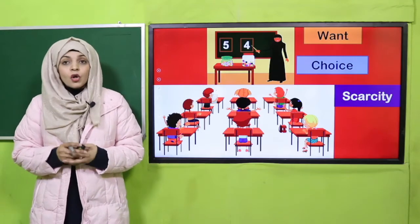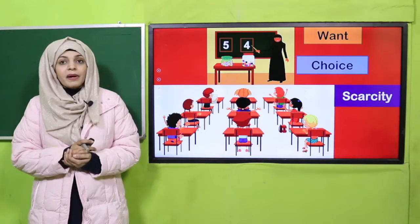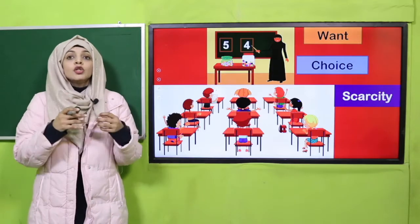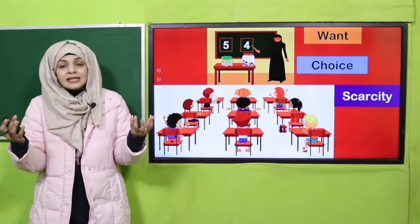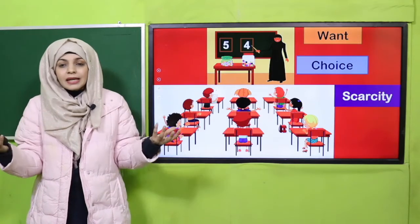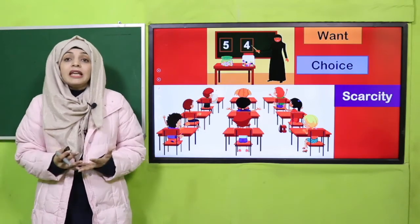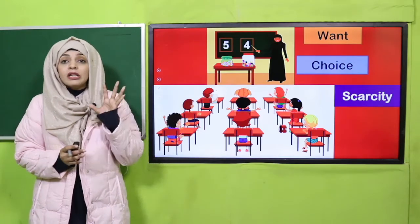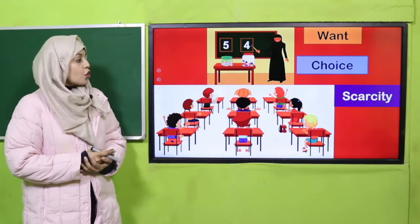Aaj hum scarcity ke baare mein padhenge. Jab kisi cheez ki tadaad kam ho jaati hai toh tab jo hai hum usko scarcity kehte hain, aur humein tab choices leni hi padti hain. Aur hum sab kuch jo hai wo nahi le sakte kyunke cheezein jo hain wo limited hoti hain.